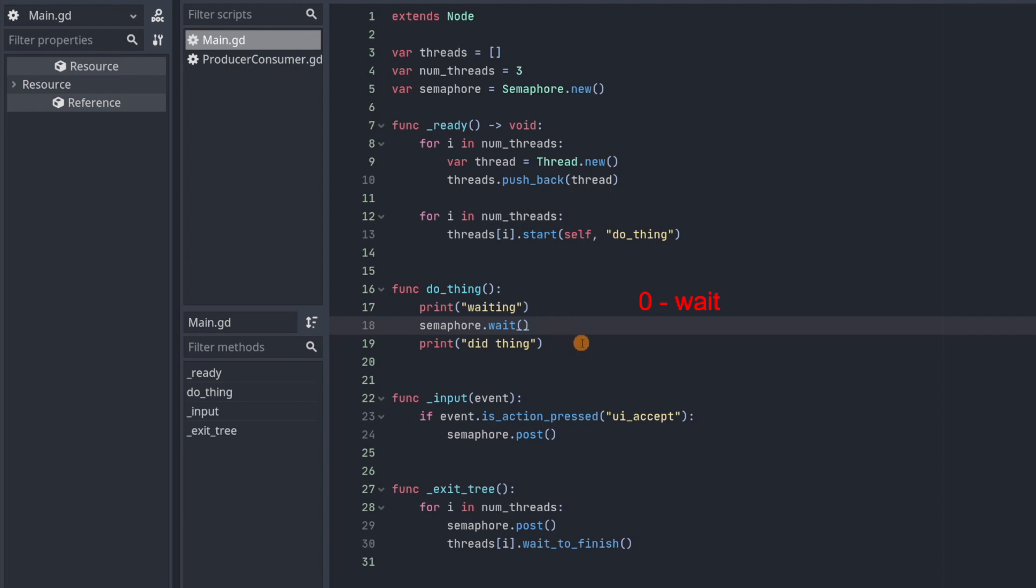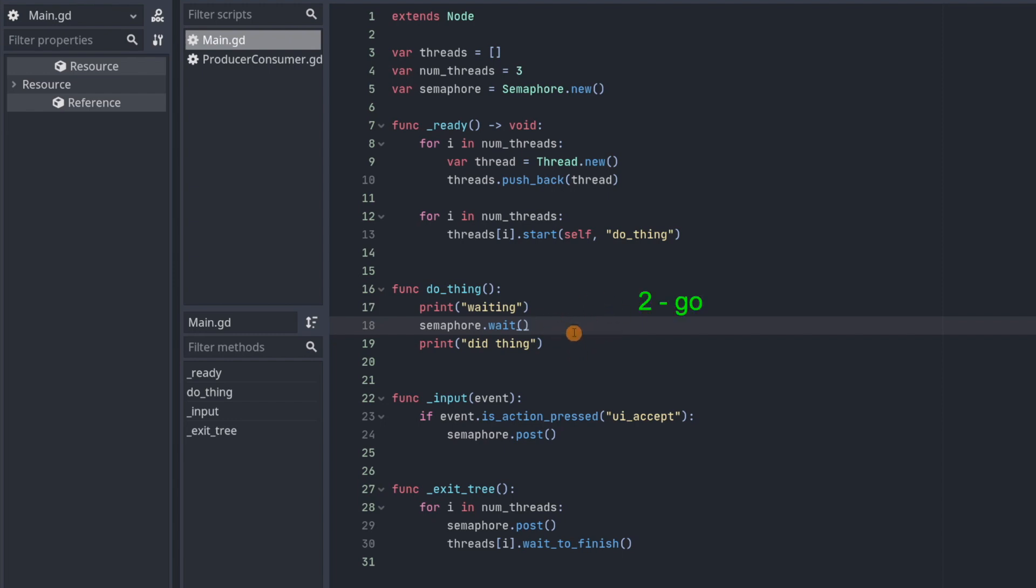So when the counter is let's say one, one thread will be able to go past this semaphore.wait and continue executing. And when that thread passes through the counter will decrement back to zero and it will continue blocking the remaining threads. If the counter was two it would be able to let two threads through and then block the remaining threads. So how do we change this counter?